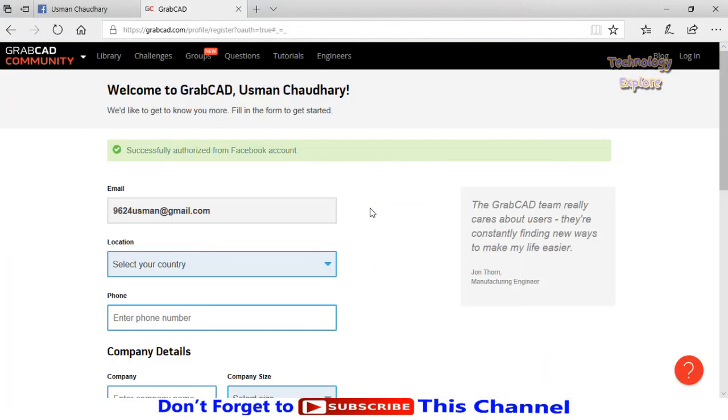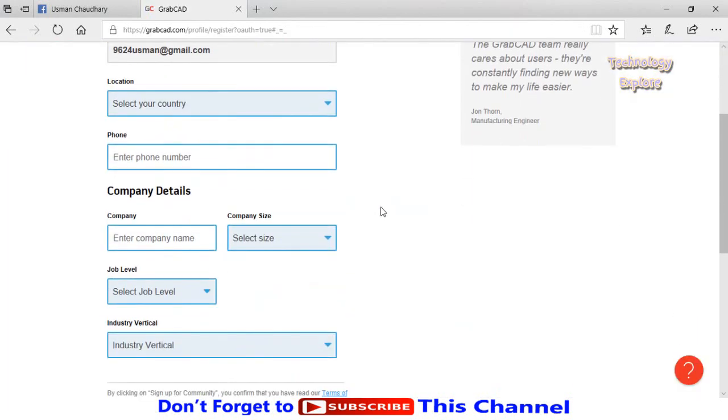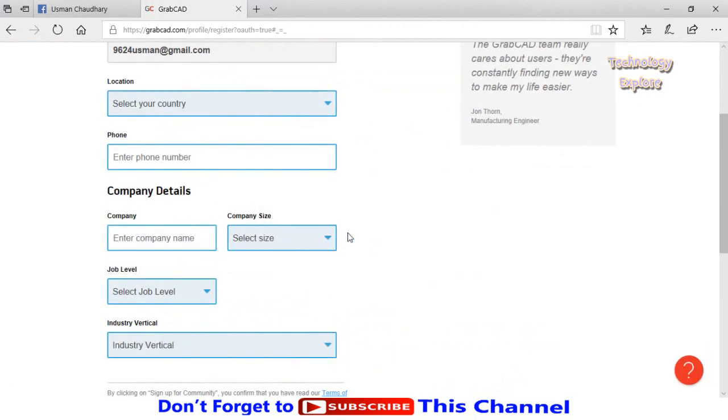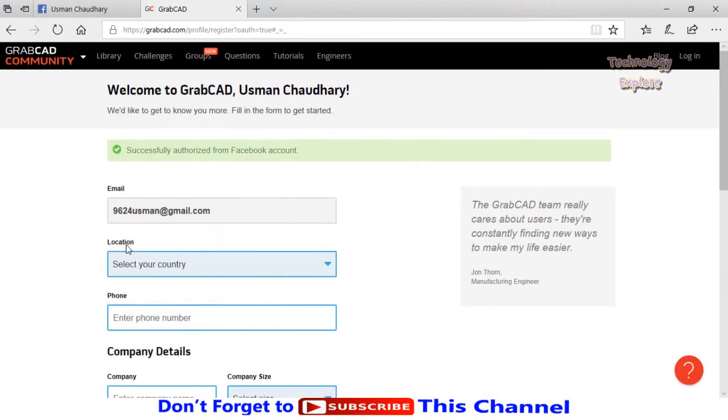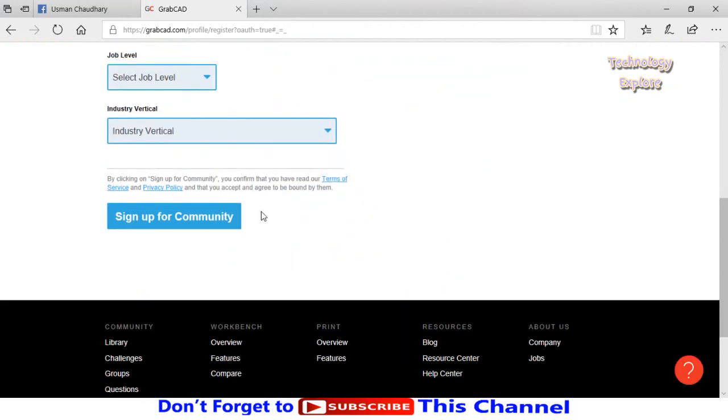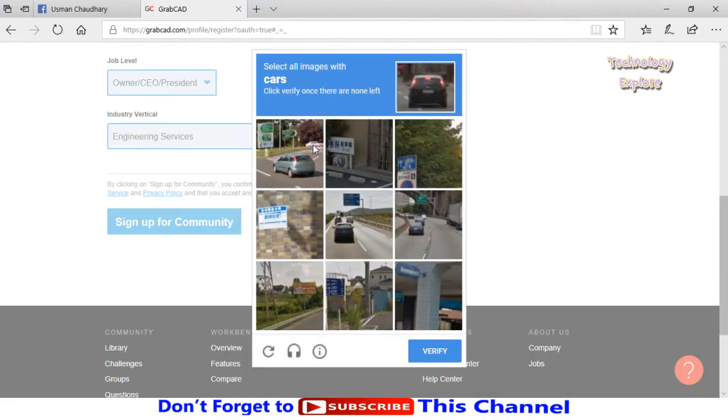Next you will see this type of screen. Enter your basic information in these boxes and then sign up for community. If it shows this type of verification, follow the steps.